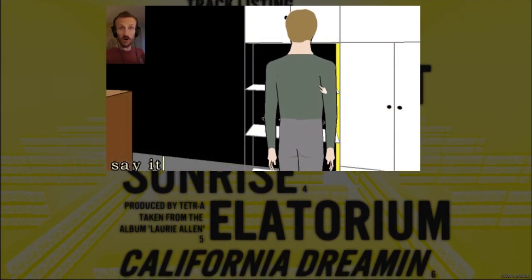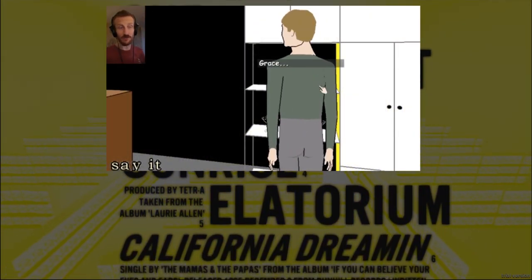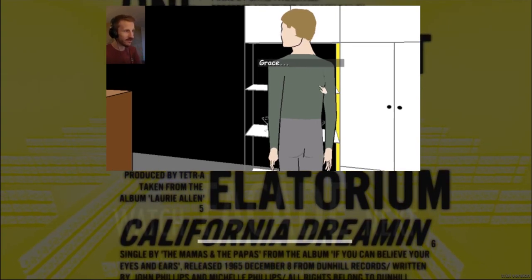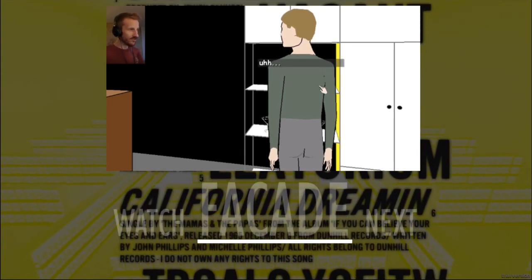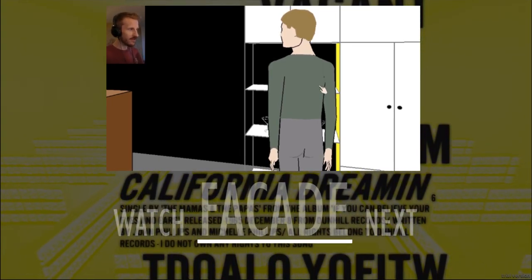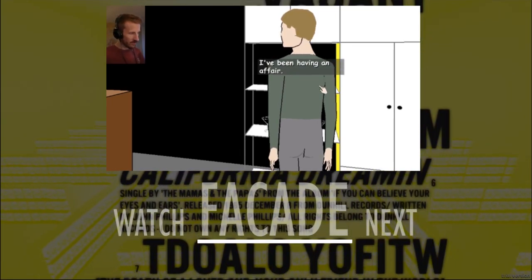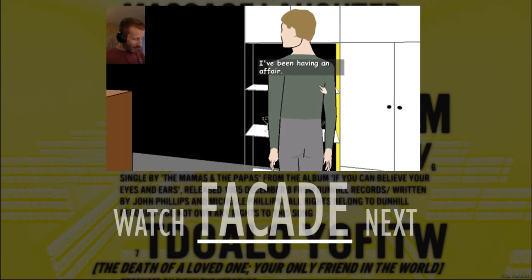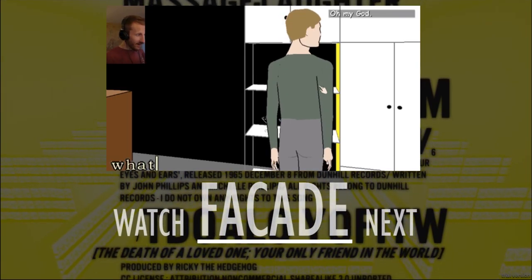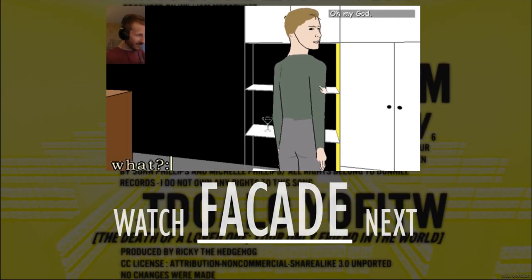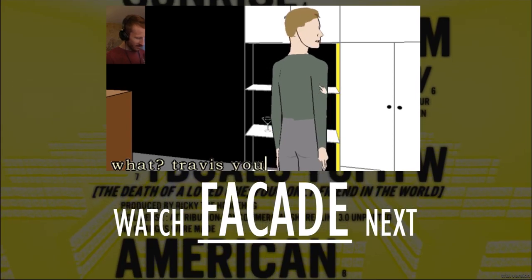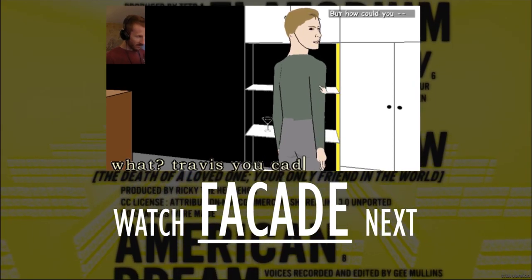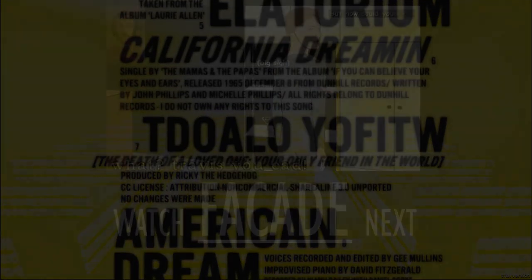Say it. Say it more. This is good. A lot of revelations. Say it, Trippy. I've been having an affair. What? It's over now. How could you?